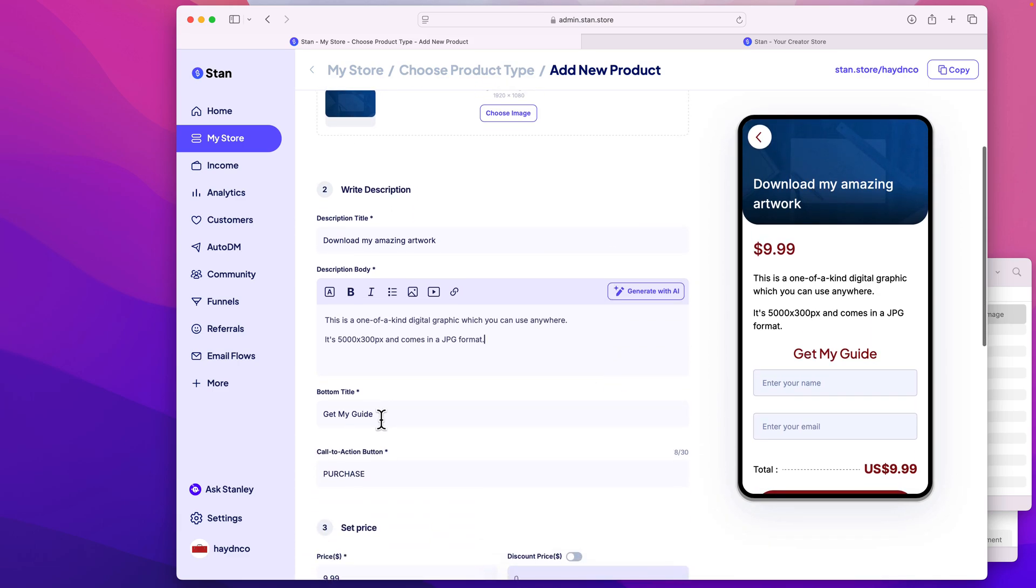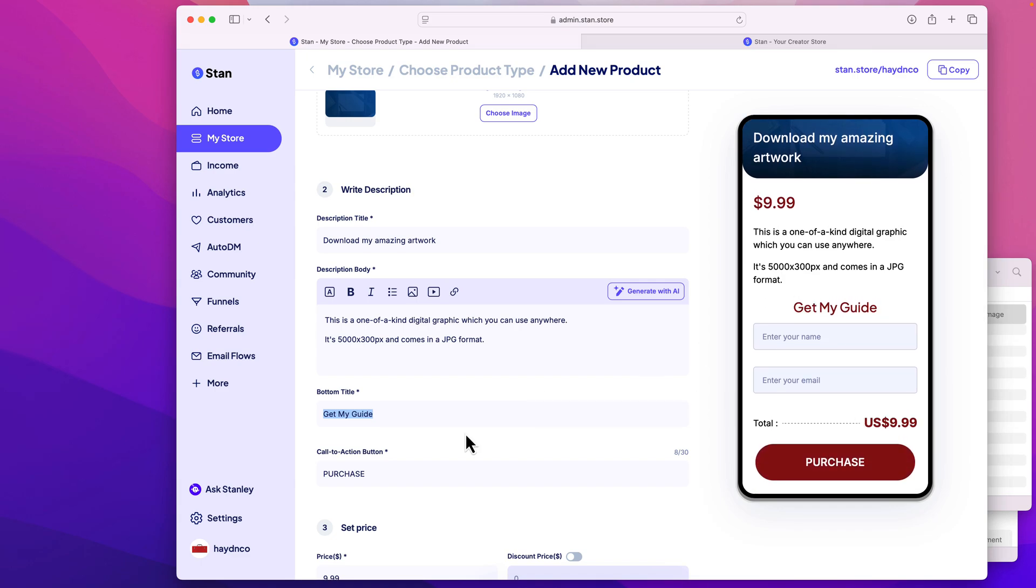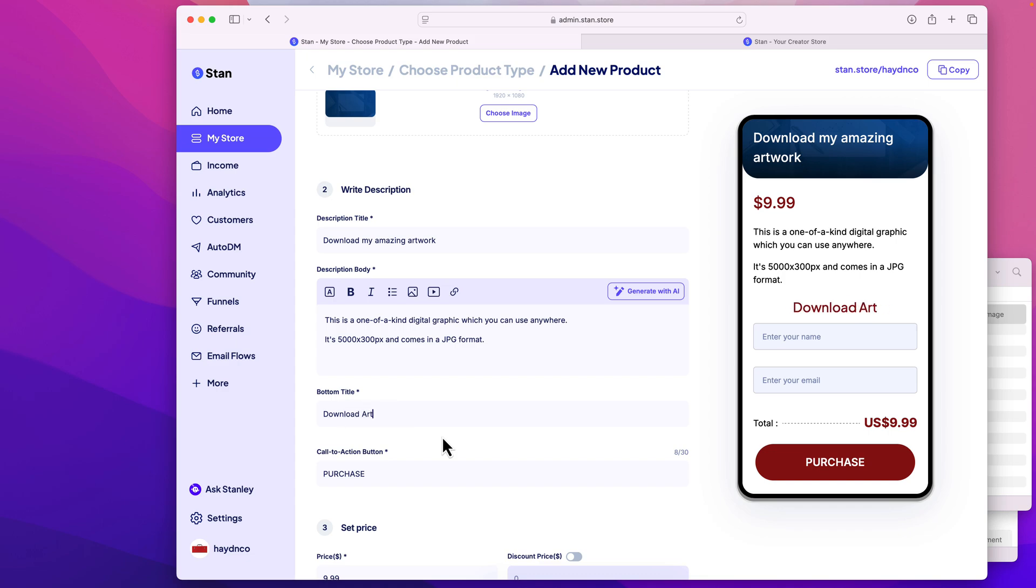In this case, button title, I will say get my guide, and I'll say download artwork, download artwork, artwork. There we go. We have a name, an email address, and the purchase right here for $9.